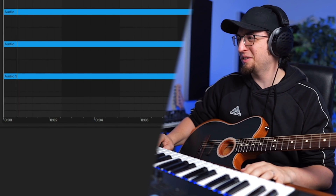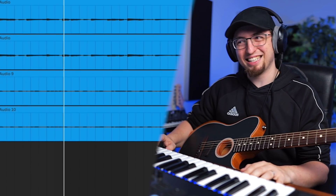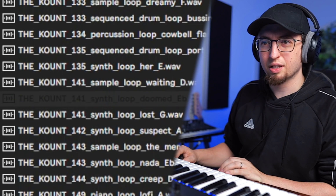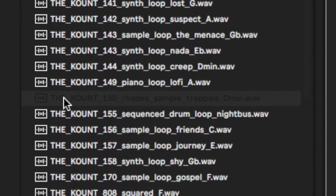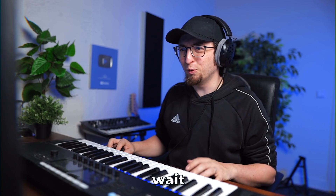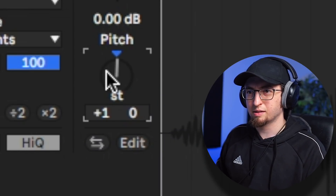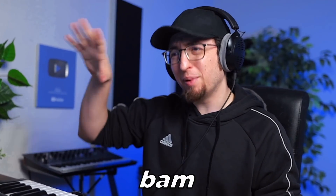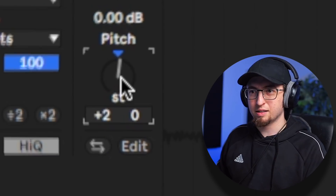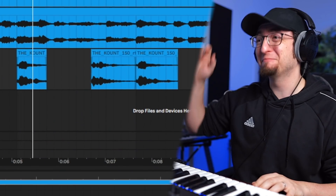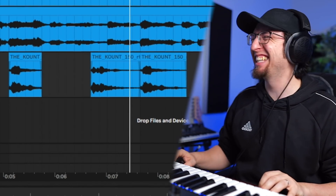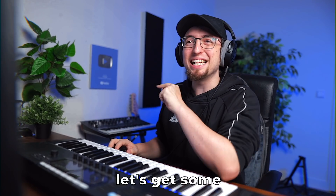Okay, pitch it down a little bit. Oh dude. Wait, I just had an idea. That's it — this beat is about to be crazy. All right, let's get some drums.